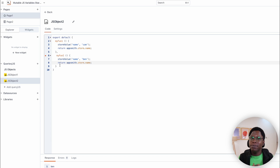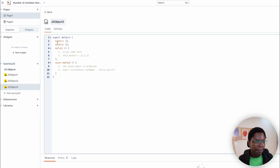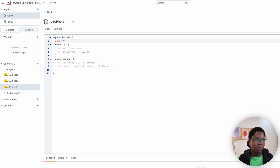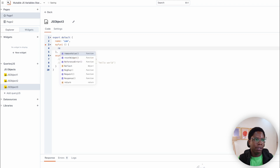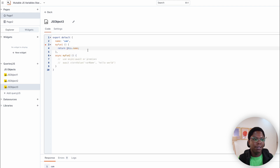Let me show you how you go about implementing this same logic using the new feature. Let's create a new JavaScript file. I'll create a variable called name and set it to Sam. We can actually read Sam — I can say return this.name — and this should give us Sam. As you can see, we're getting Sam back.